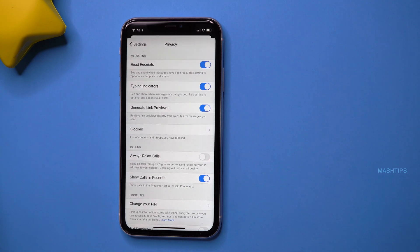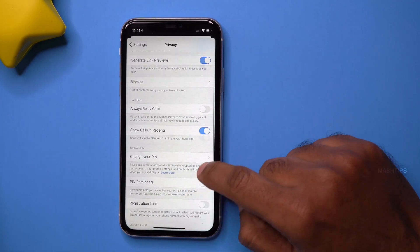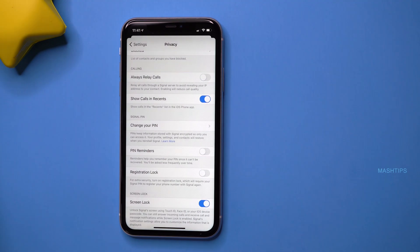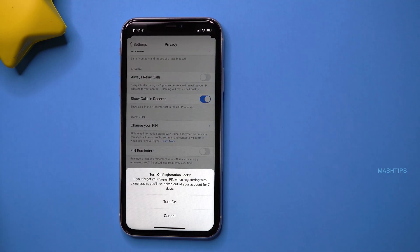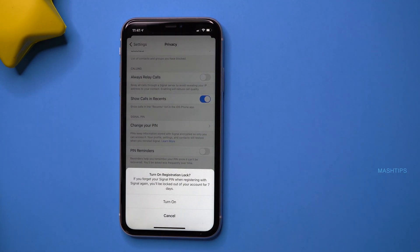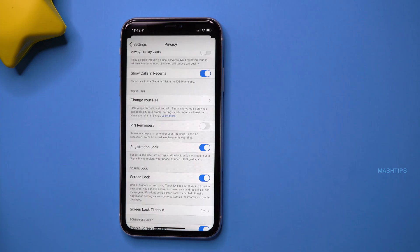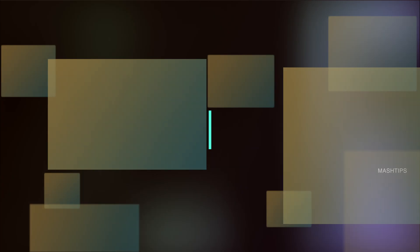Scroll down to Registration Lock and turn this on. When somebody tries to register in Signal app with your phone number, they will need to have your PIN number.